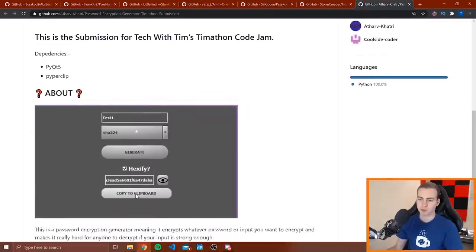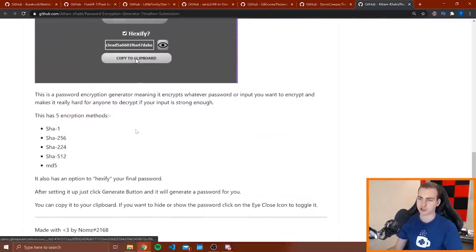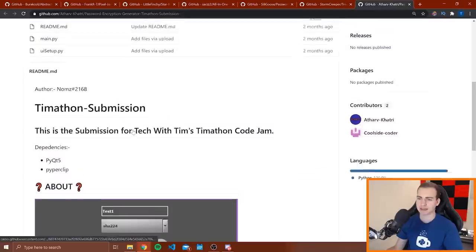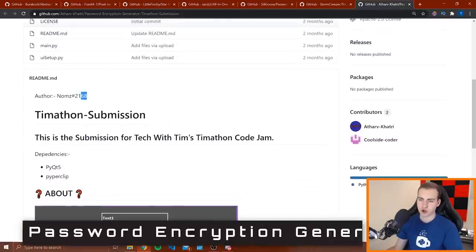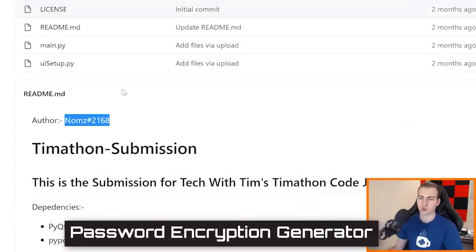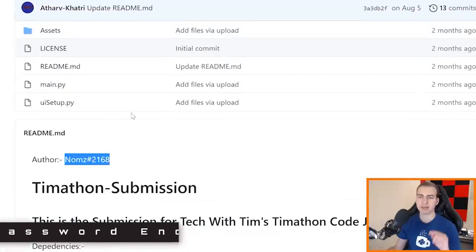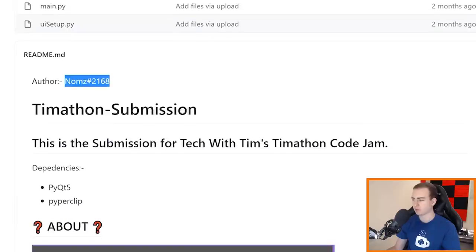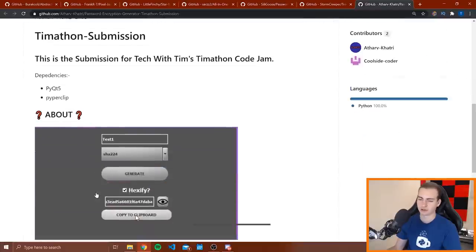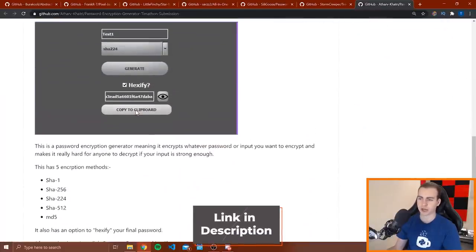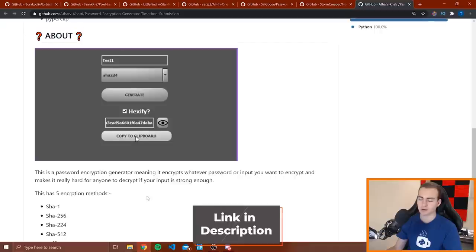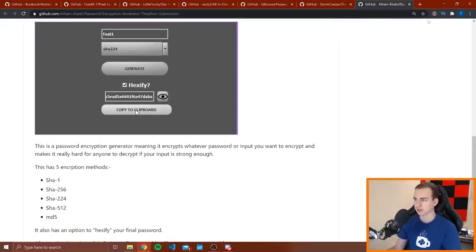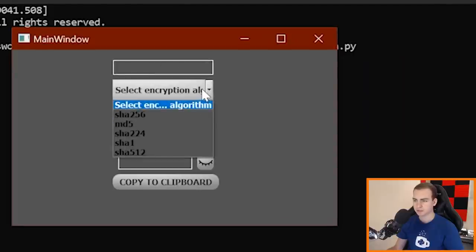Alright, so next we have a password encryption generator. So I'll go into that in a second. Looks like this is by Noms, hashtag 2168. I believe that is a discord tag. And one of these two guys is him in terms of the discord name. Again I'll link this down below in case you guys want to check that out, but let's boot this up and let's see what this password encryption generator looks like.